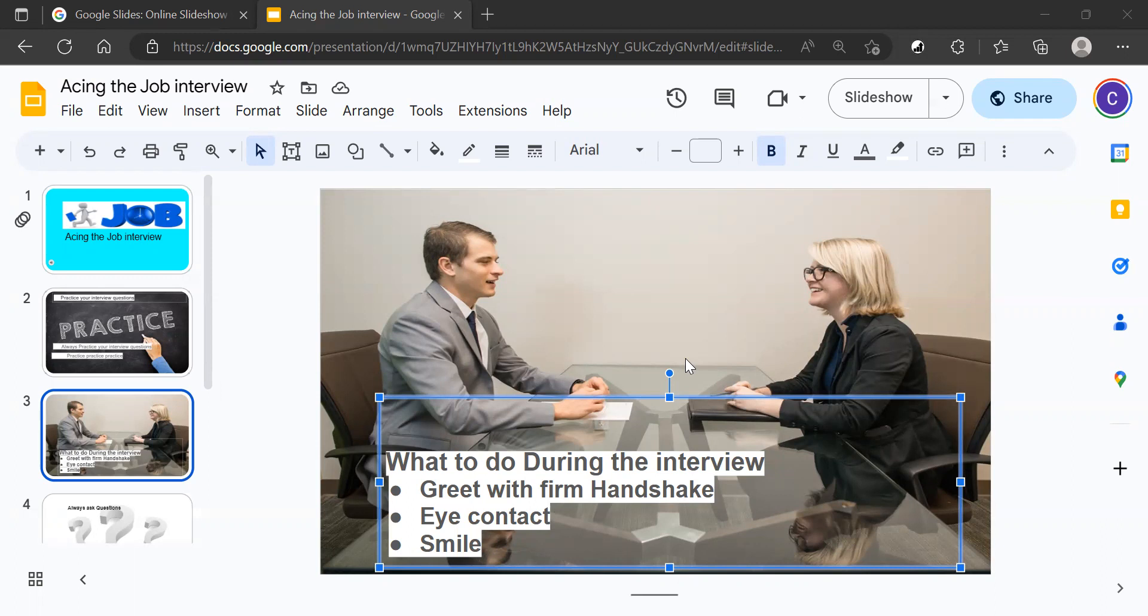Always smile. Smiling is huge because when you smile, it shows that you are approachable and that you're somebody that the employer wants to hire.